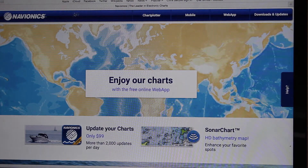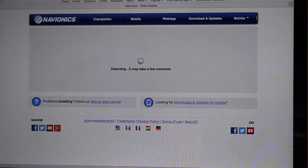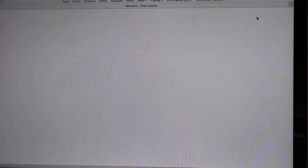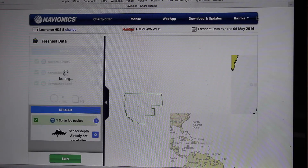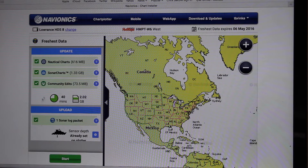Go ahead and click Downloads and Updates. It's going to take a minute to detect it. So it shows that I have nautical charts that can be updated, sonar charts, and community edits.